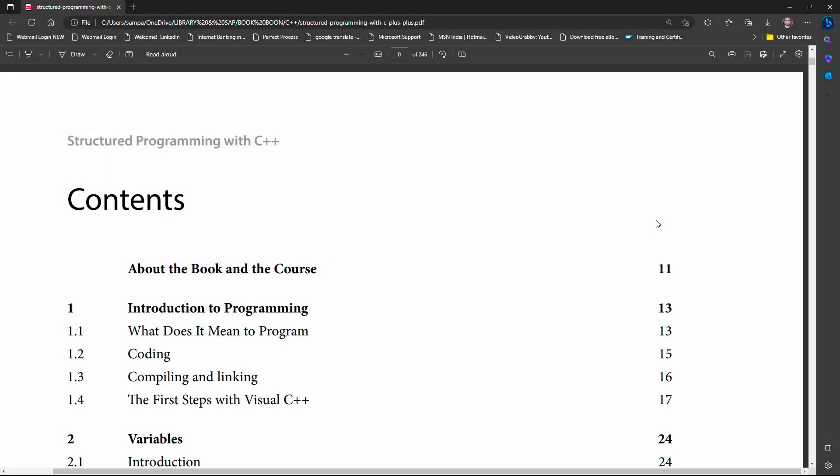Open your PDF file in Microsoft Edge. Microsoft Edge includes a built-in feature that allows you to read aloud PDF files. This feature is particularly useful for people who prefer to listen to documents instead of reading them.